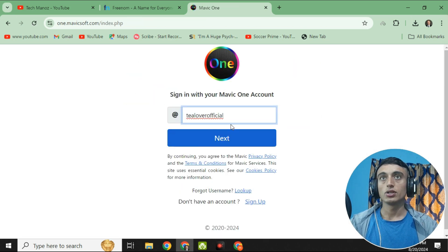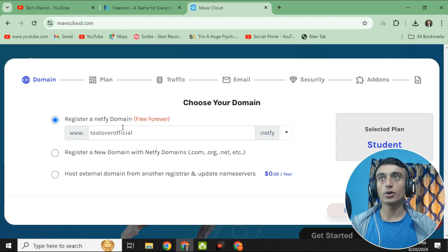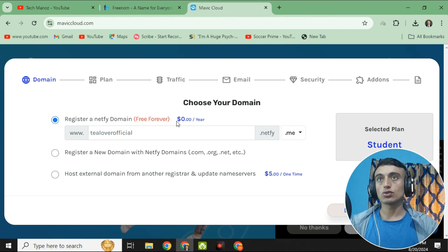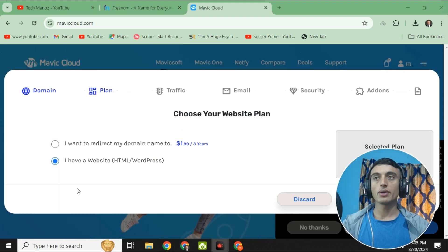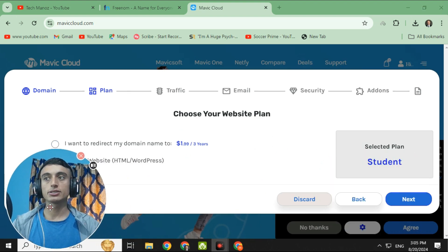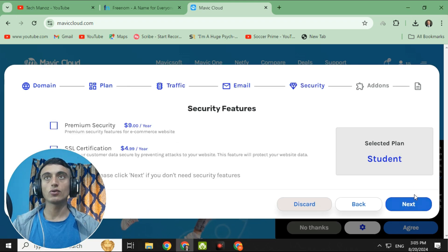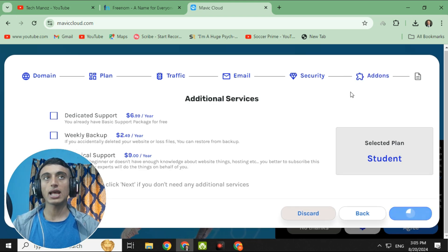Click 'Trust this device,' then Verify, and your Gmail or Mavic account is successfully opened. Click Next, then go to Assets — your Mavic Cloud is loading. As you can see, netfi.me is totally free and assigned to your account. This is the free plan. Click 'I Agree,' then select 'I have a website as HTML,' click Next, then click 'I don't need a business email' and click Next through the remaining steps.